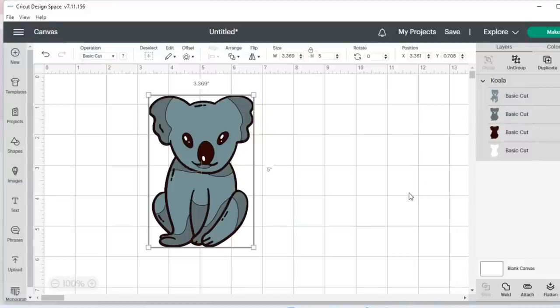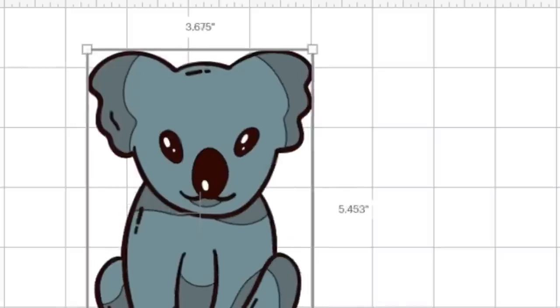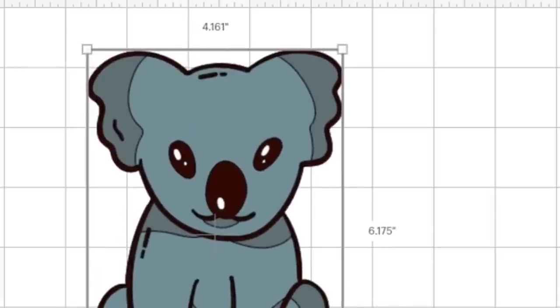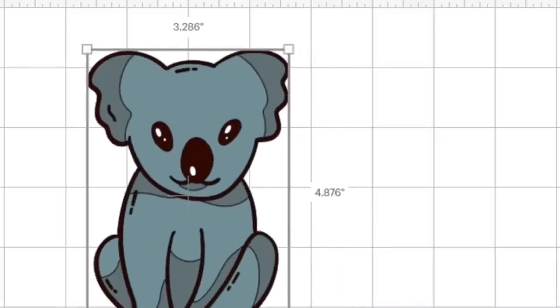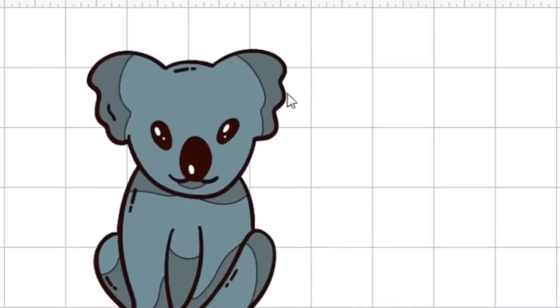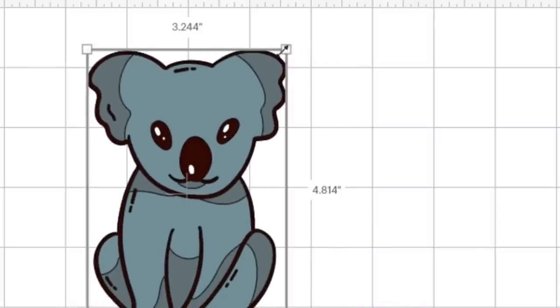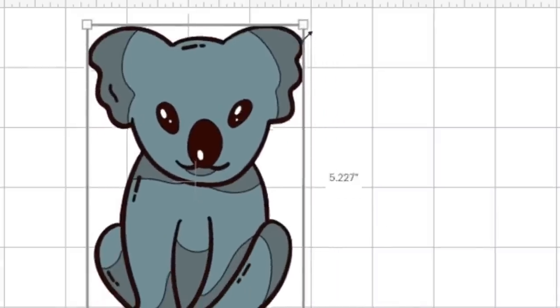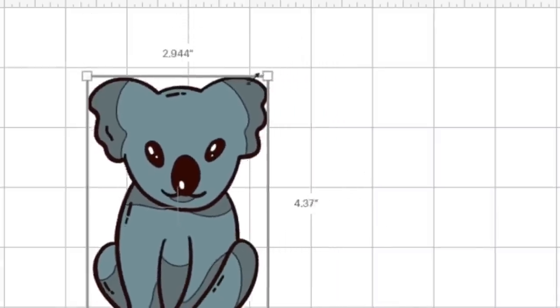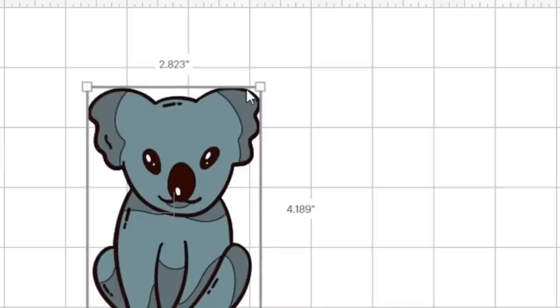If I wanted to resize this koala, I definitely want to keep this ratio. I would just use these lines, any of the arrows, any of the corners, I can use these corners to resize this koala. I'm not limited to just being able to resize him by looking at the top right corner.